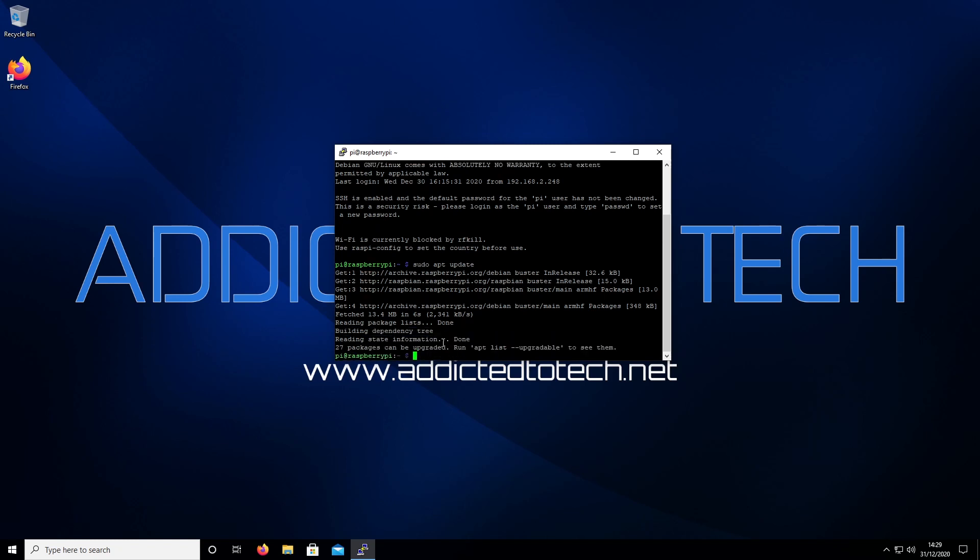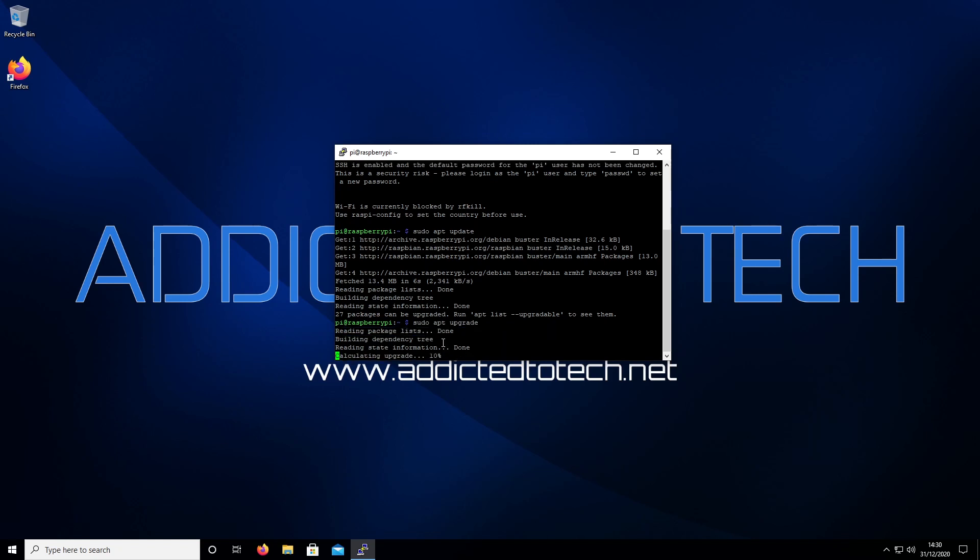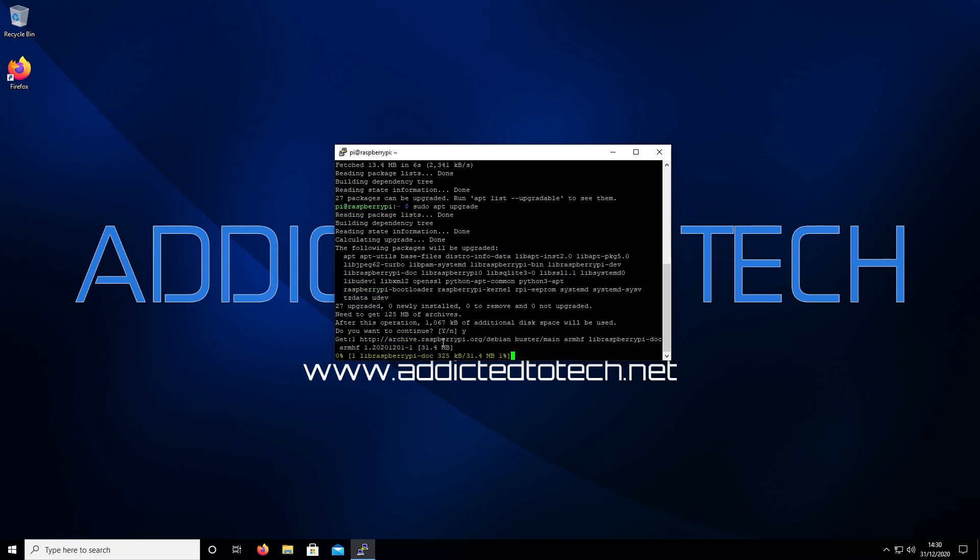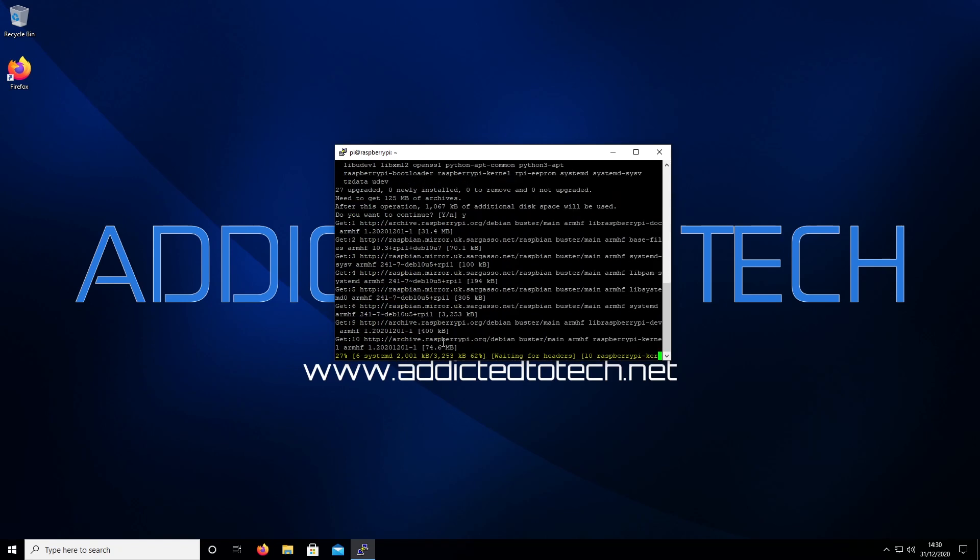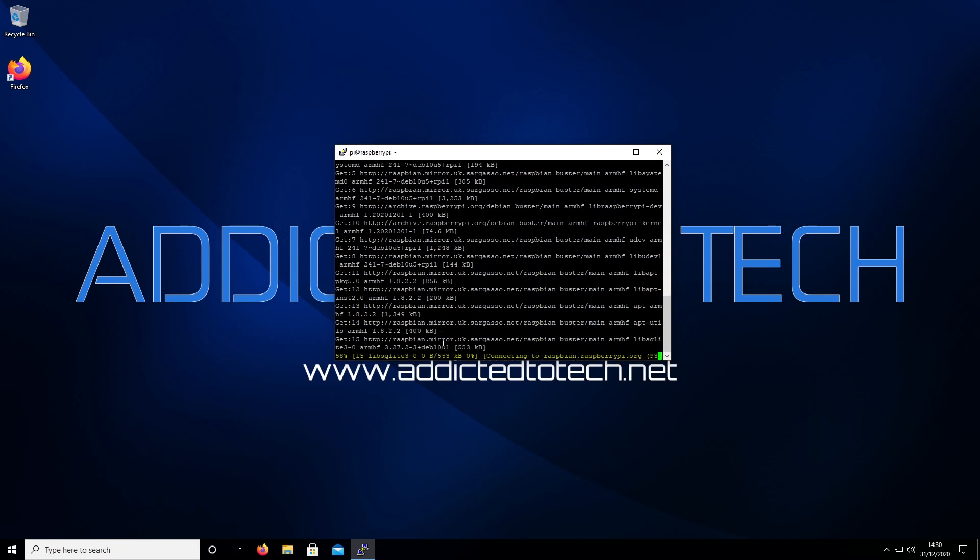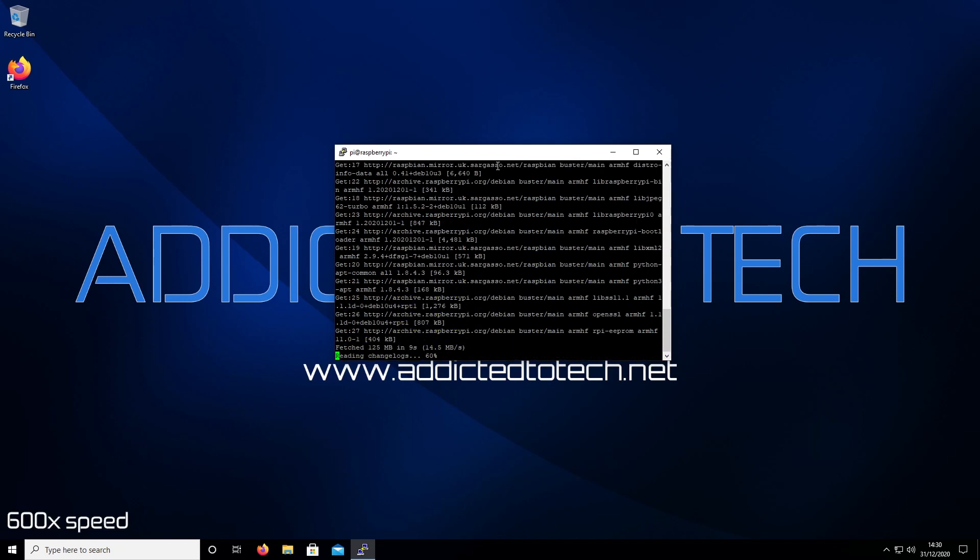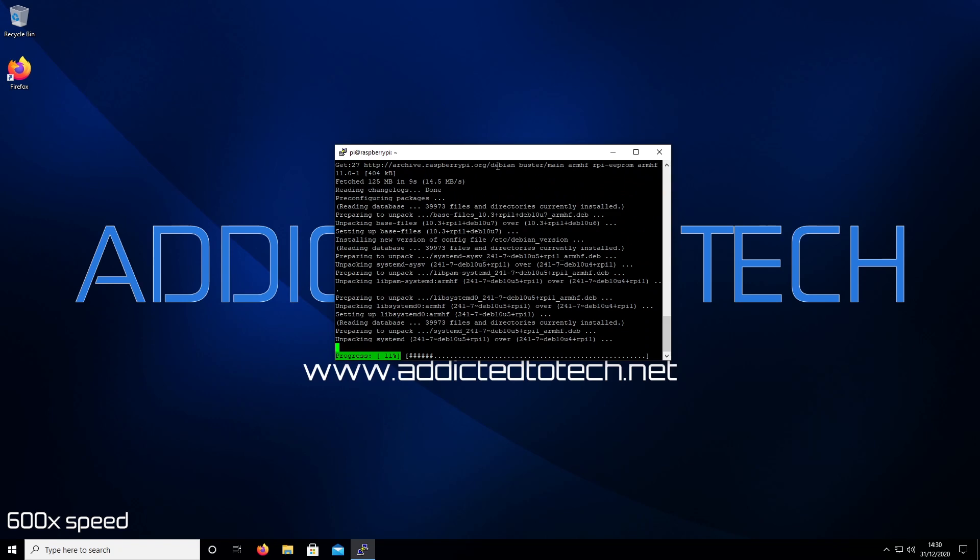Then we're going to run sudo apt upgrade. Type Y for yes. This may take a while, so you may as well grab yourself a cup of tea and come back when it's complete.